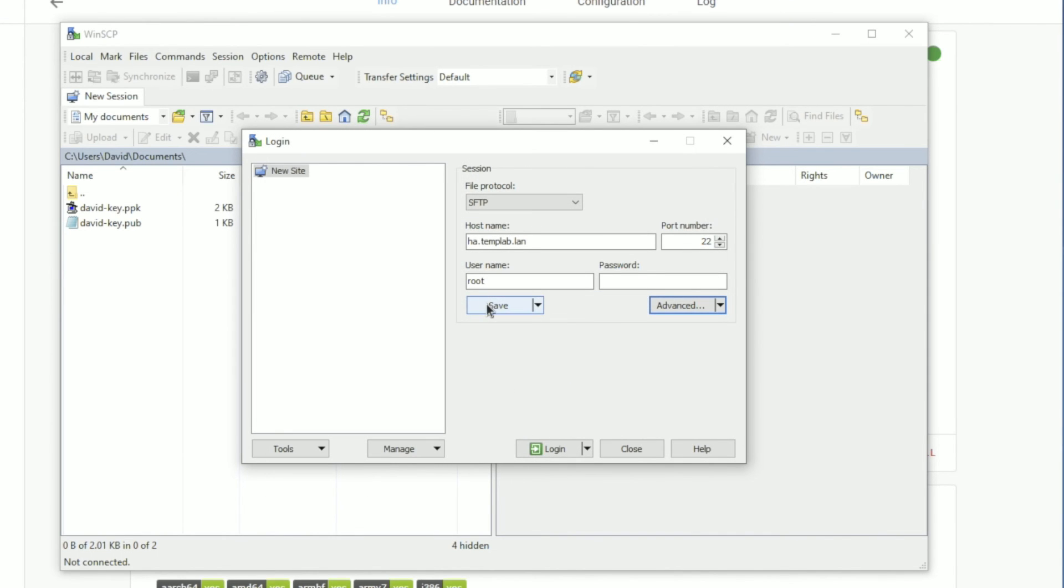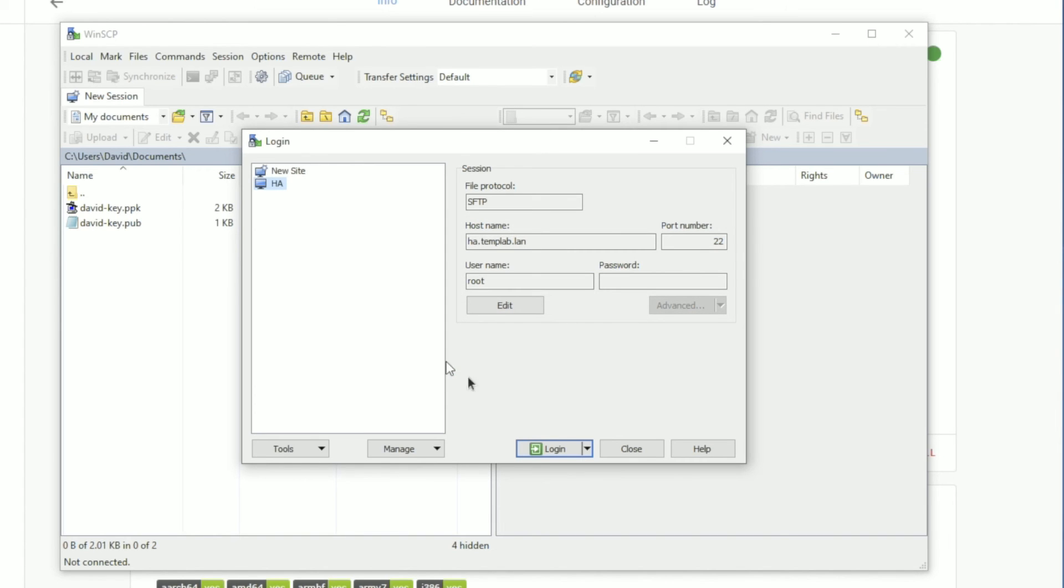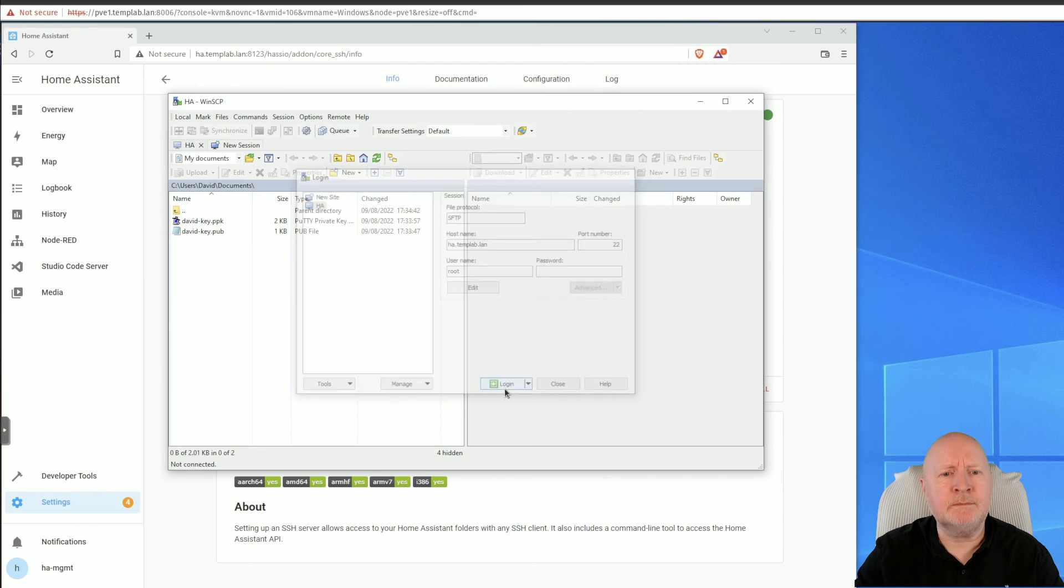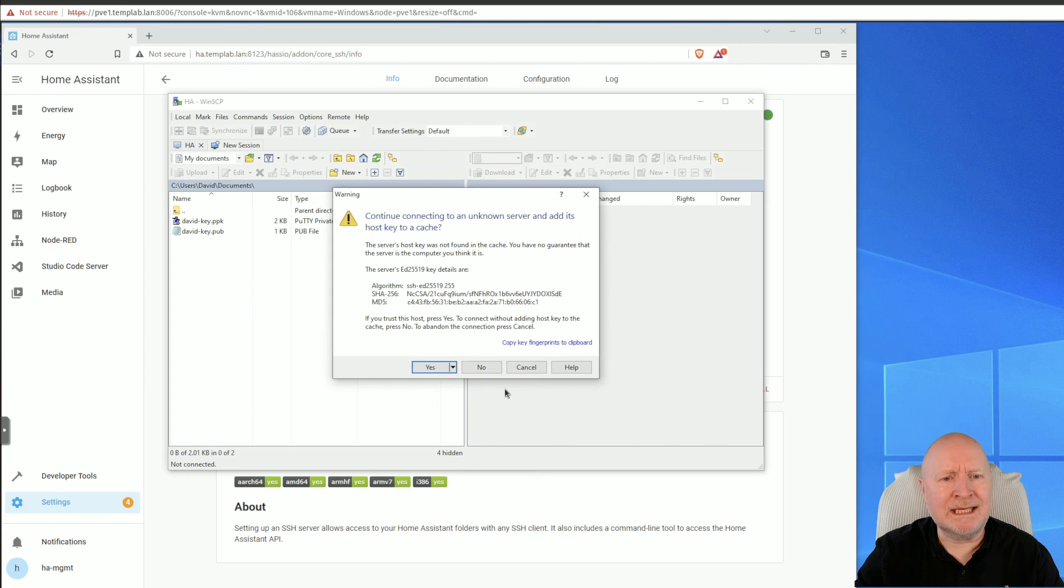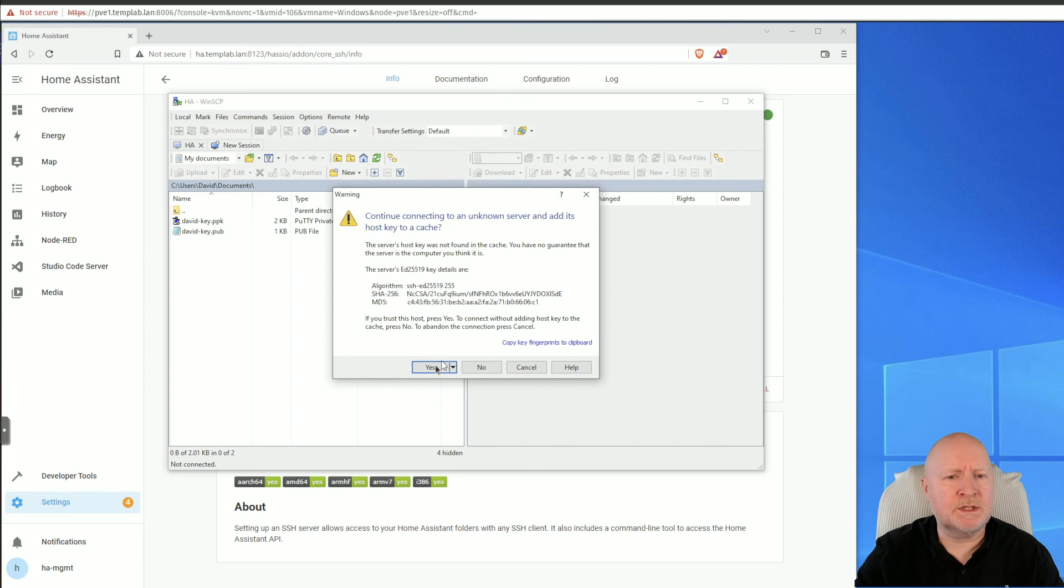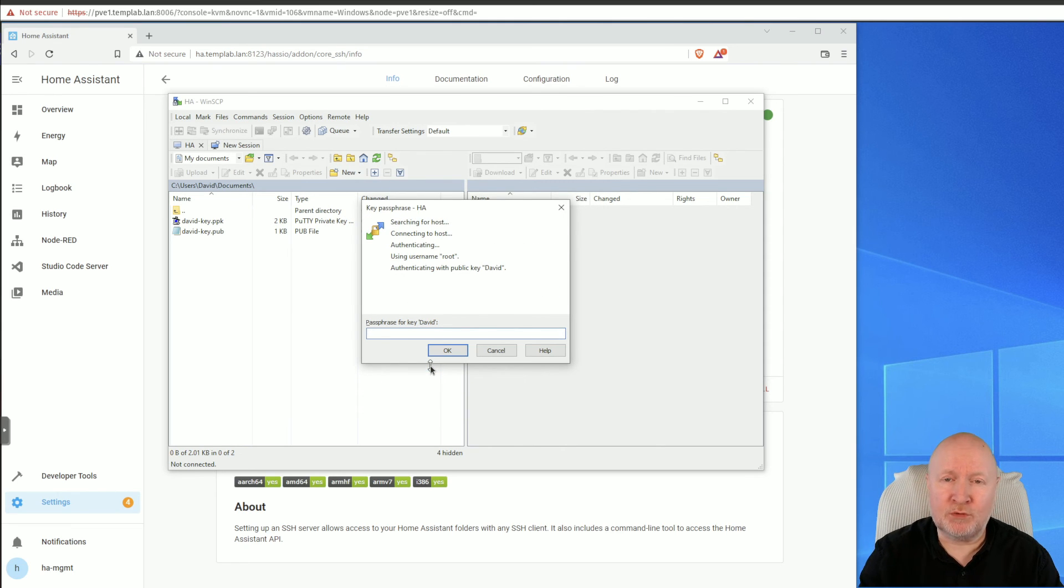And then what I can do is I can actually save this, and so I'm just going to call the actual session HA, for example, and click OK. And if I then click Login, it connects and it's asking to check the actual fingerprint. For the sake of the video I'm just going to click on Yes.